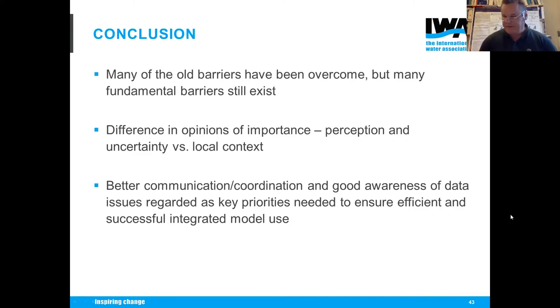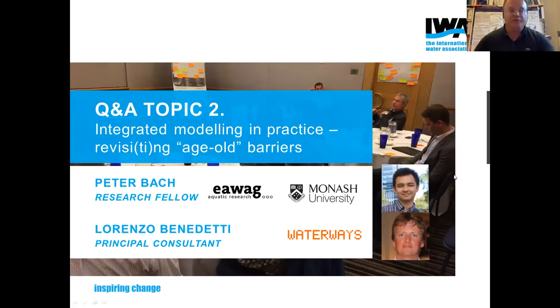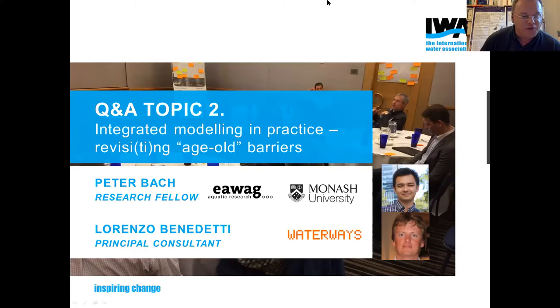Thank you very much, Peter. I'll just start with one of my own questions to Peter and Lorenzo. I saw in your slide with the radar that from workshop one, complexity was not really considered a challenge, whereas for the second workshop it was rated high. My experience is that it is — when you do catchment, sewer, and wastewater treatment plant together, then complexity is a problem. I'd like to hear your comments on that and why it was so different between the workshops.